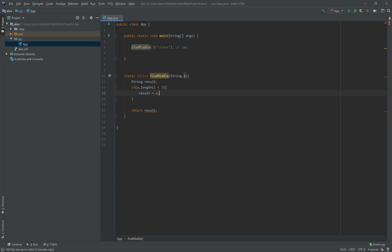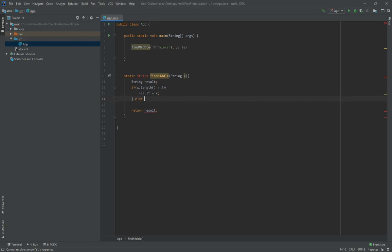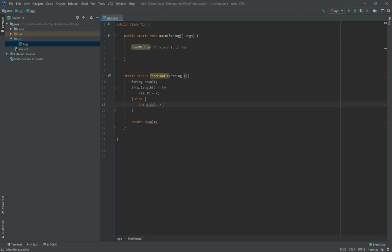Else we should find the middle. So int middle, the middle of the string, it should be X dot length divided by two. This way we find the exact middle letter, or the middle index to be more precise.